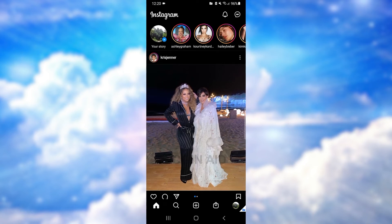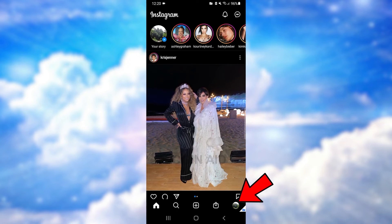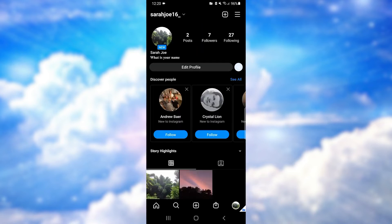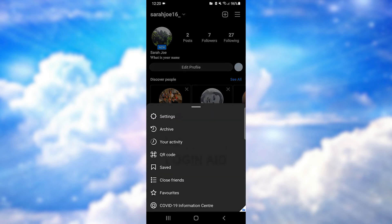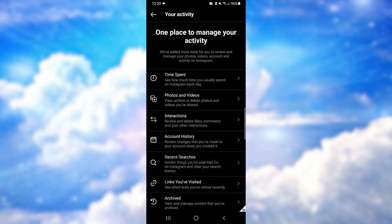First of all, open Instagram on your phone and be sure you're logged into your account. Now go to your profile — tap on the icon at the bottom right corner of the screen and you'll be directed to your profile. On your profile, tap on the horizontal menu bar, the hamburger icon, at the top right corner of the screen.